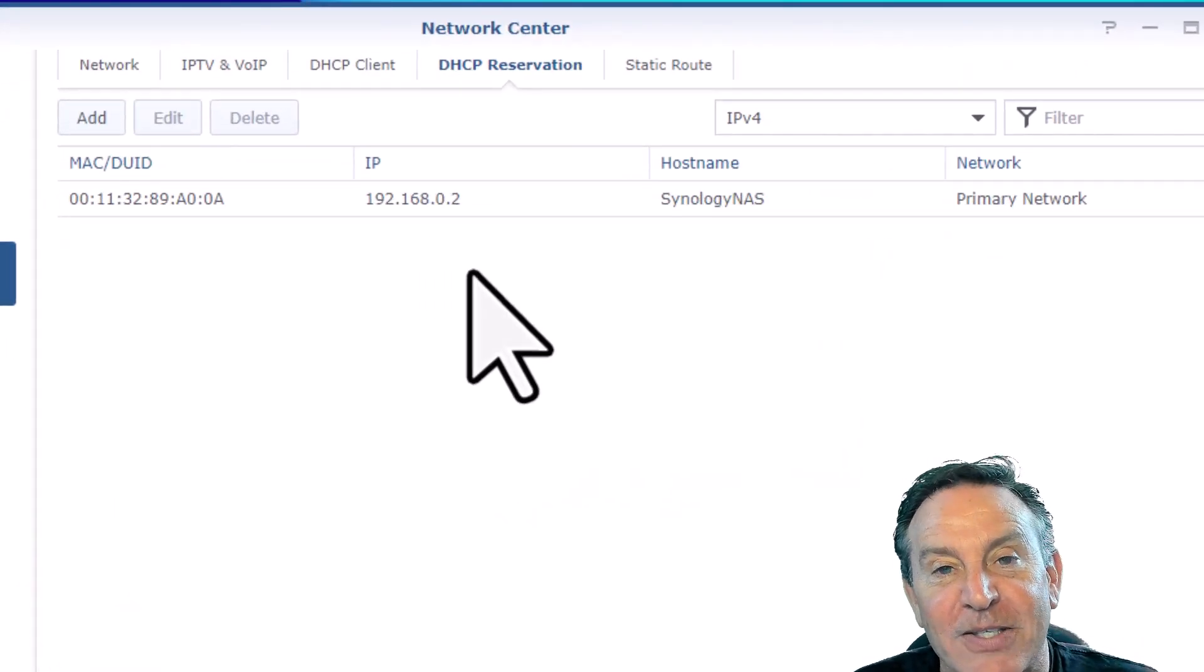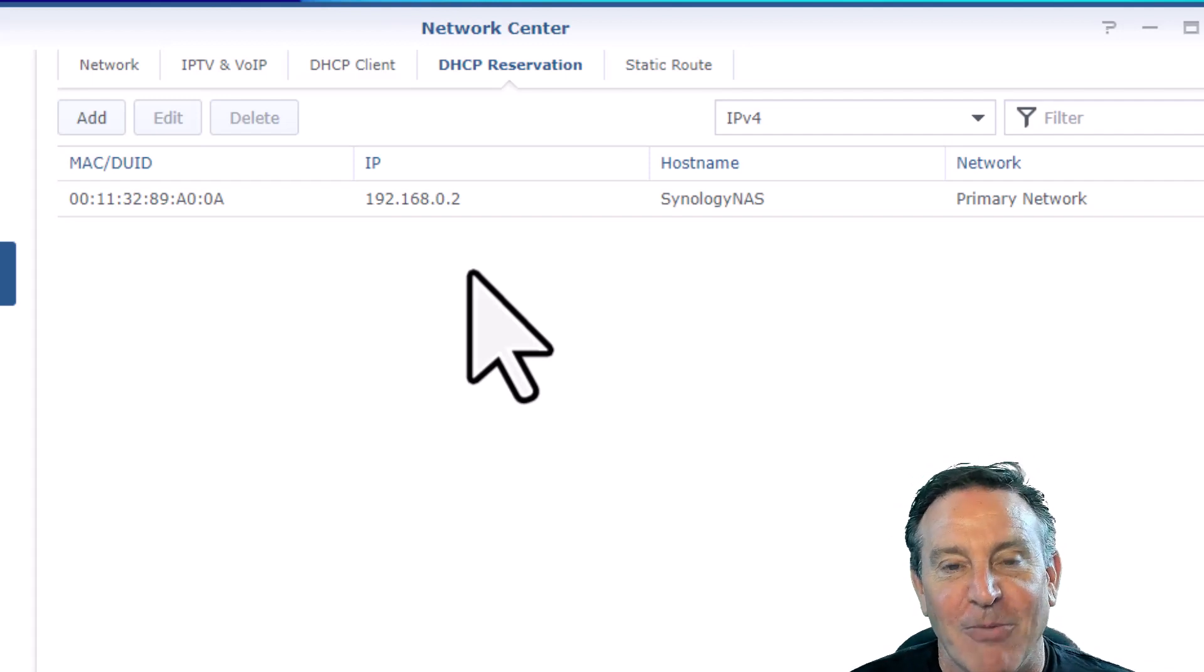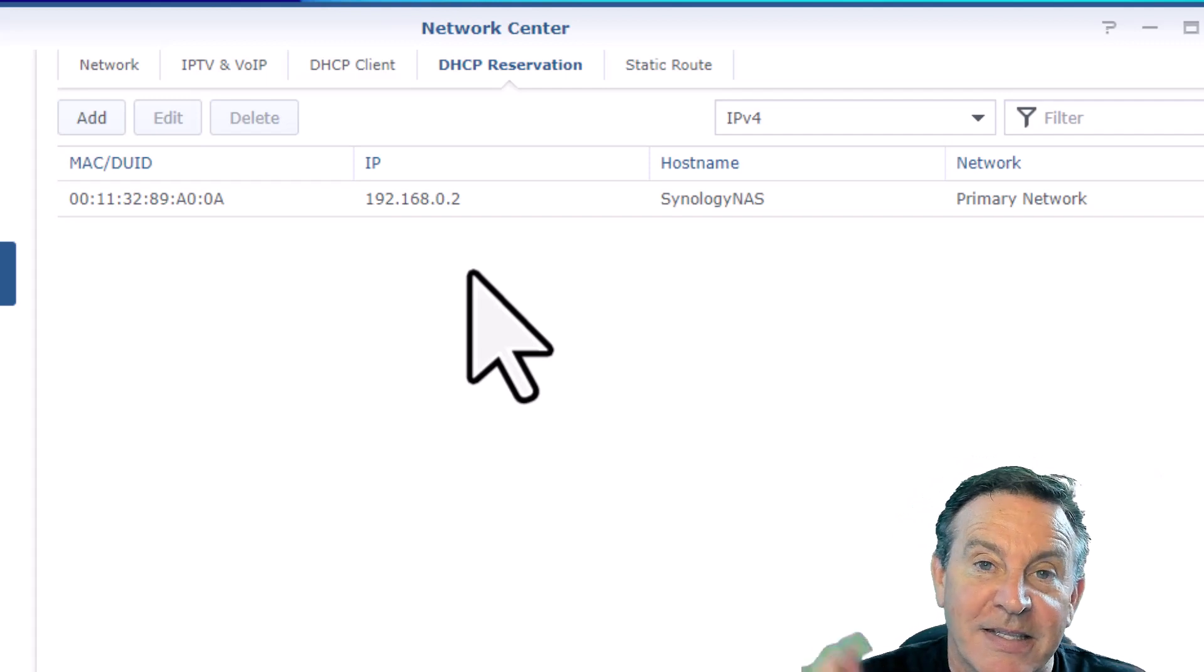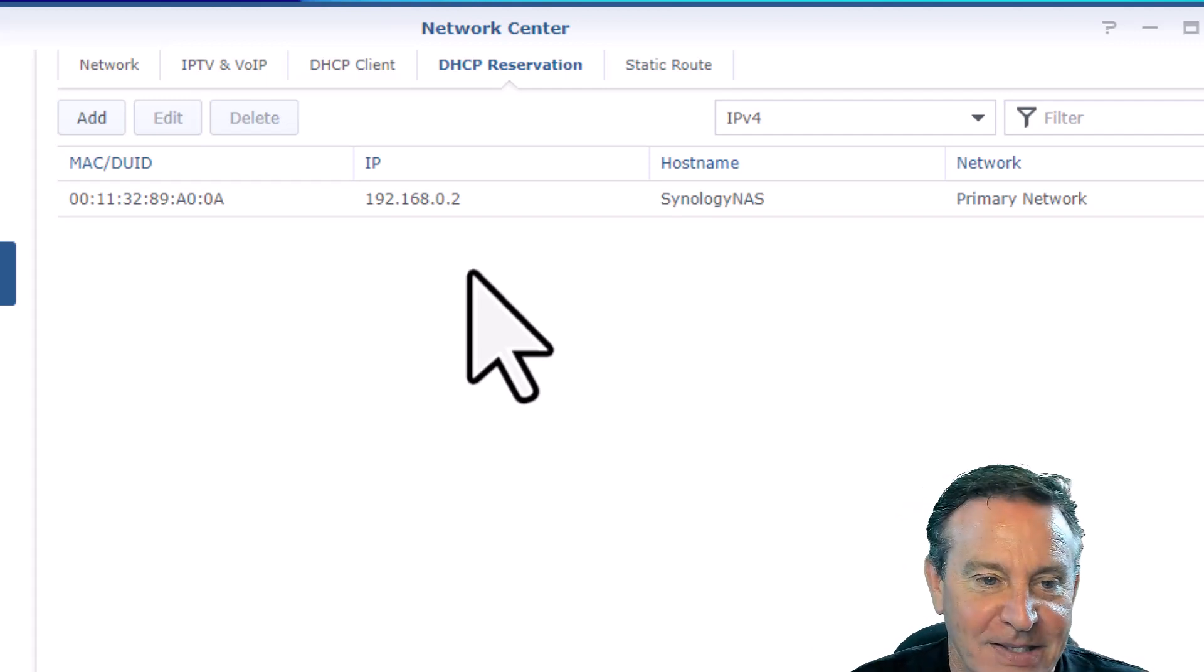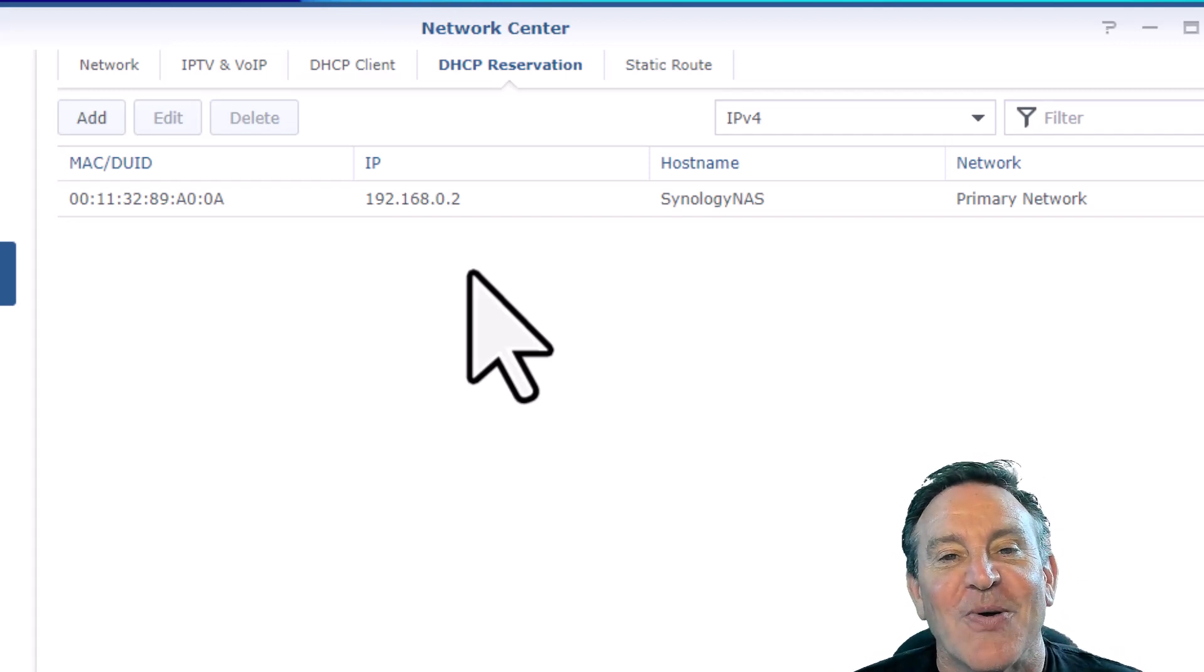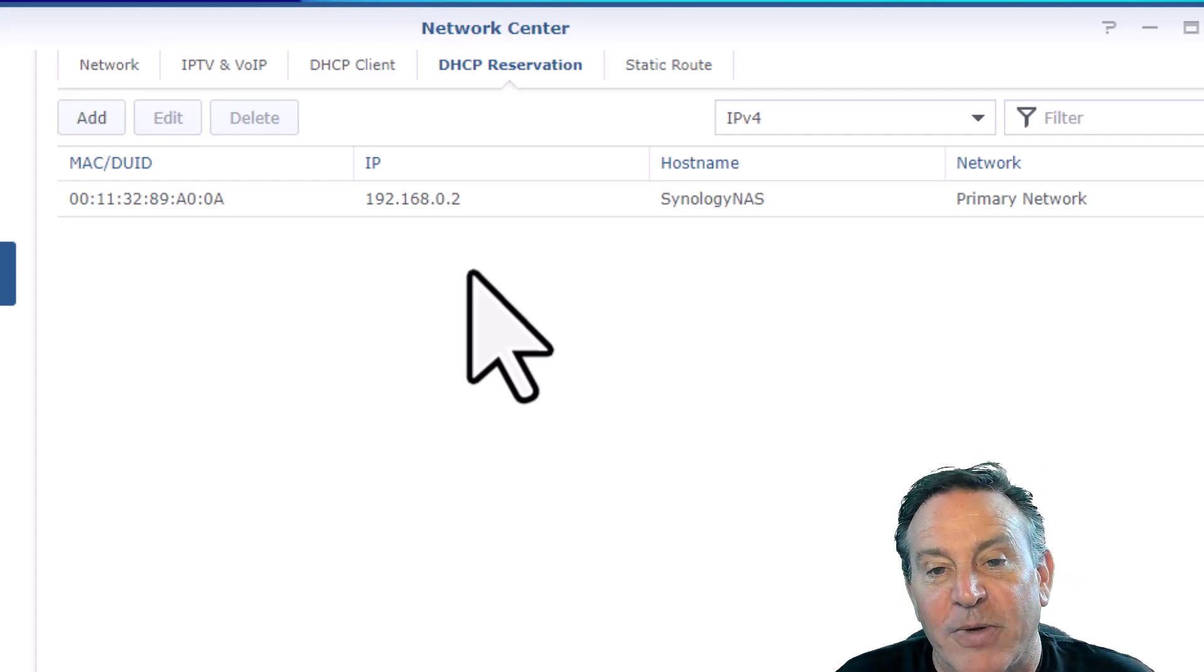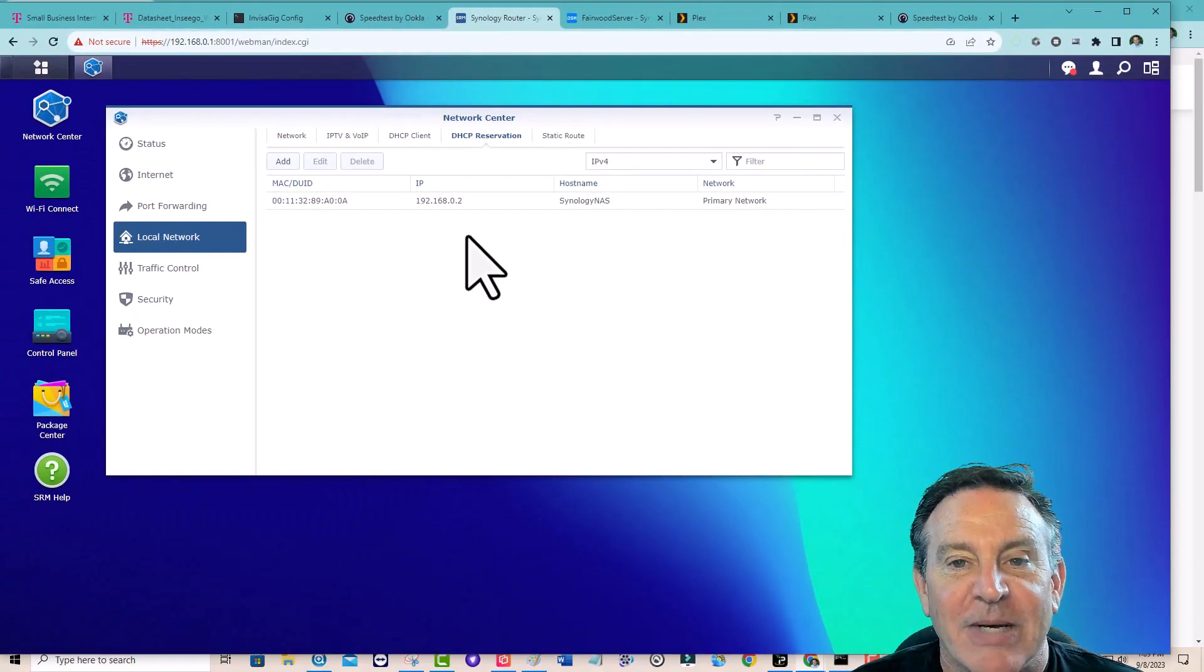This is great stuff. If you have a printer, and every time you reboot your network, you have to rerun your printer drivers, and you've been doing that for years, this is how you fix it once and for all. You go and say that that MAC address, that MAC ID, this one, should always, if seen on the network, should always get this IP address.